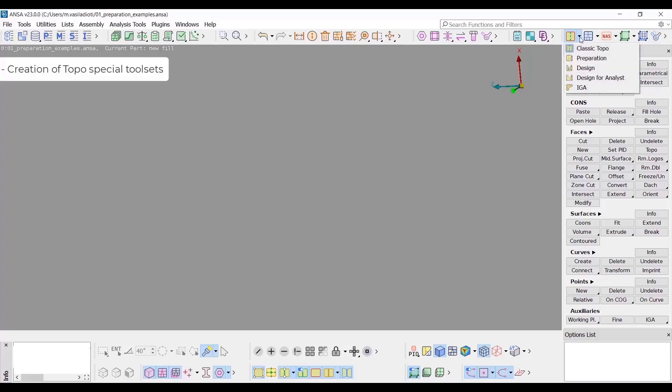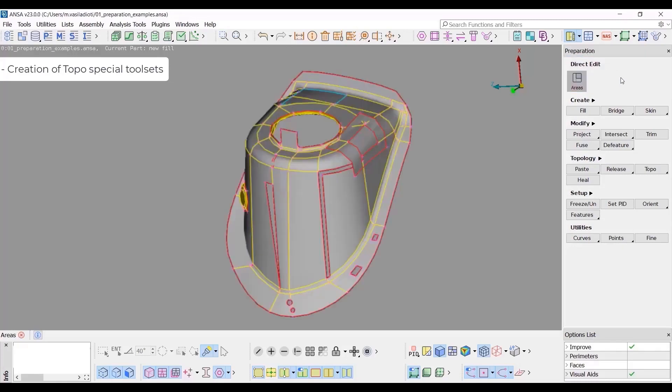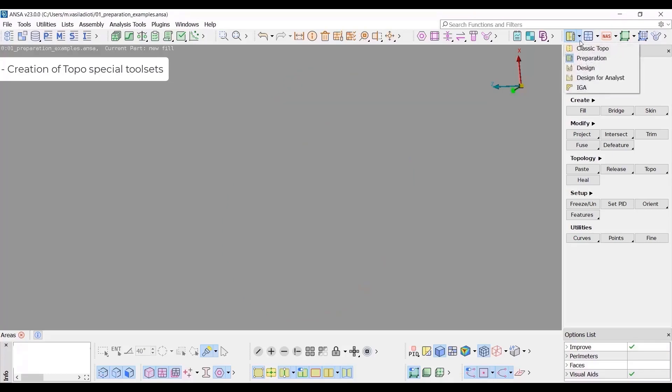Starting with the new TOPO tool sets, new process driven tool sets including all functionality for designer or analyst have been created. The new tool sets include the direct functionality applicable to both FE and geometry. More specifically, the preparation tool set, a tool set focused on topological operations and cleanup, which can be used for cases that extensive topological operations and cleanup is needed.